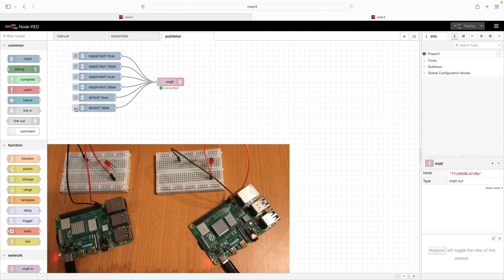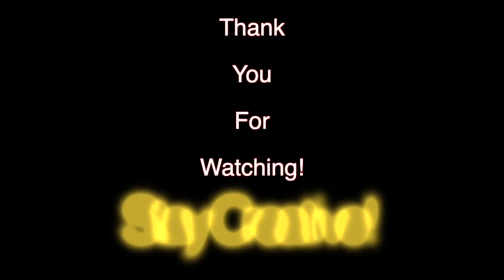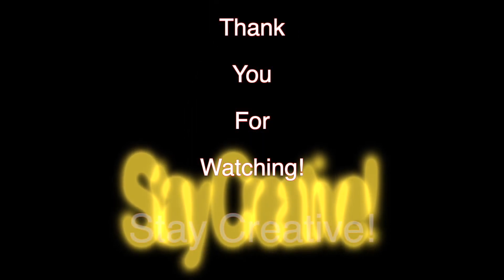That wraps it up for this video. I hope you find this video helpful and inspiring. Thank you very much for watching. Stay creative.